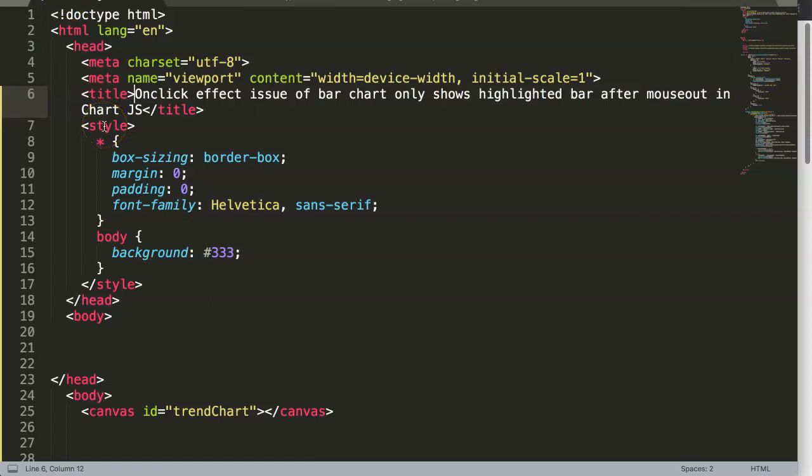In this video we're going to focus on a specific viewer question where the issue was an on-click effect issue of the bar chart that only shows a highlighted bar after mouse out in Chart.js. This was a viewer's question.